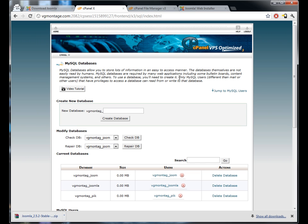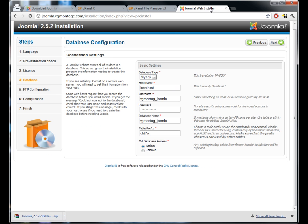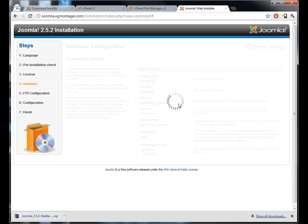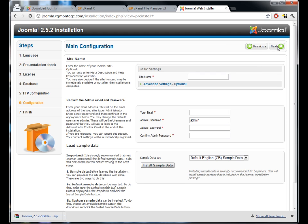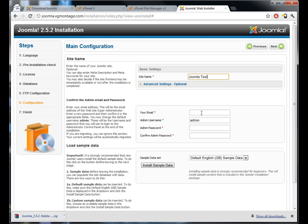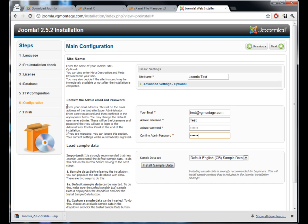So we go back here, we hit next, that should connect fine. Now FTP configuration, we're not going to worry about, so just hit next. And now it's time to fill out the site information. Joomla test site, we'll set it up, an email test@vgmontage.com. I'm gonna set the username. Now I suggest you change the username to something else, anything's fine. Put in your password.